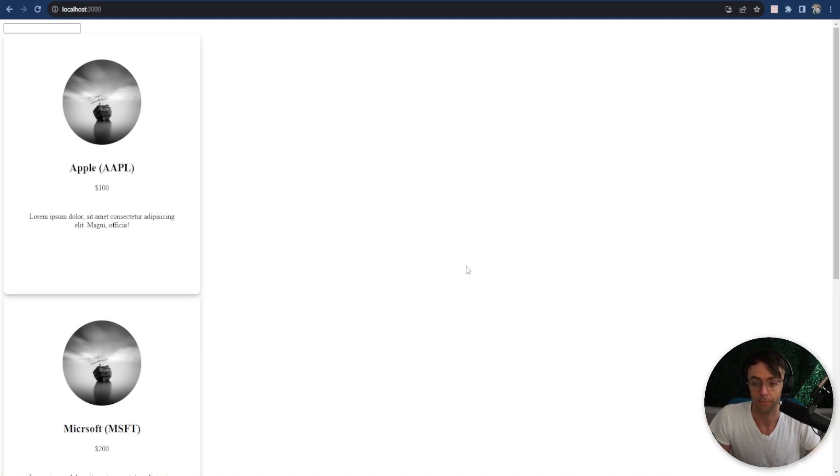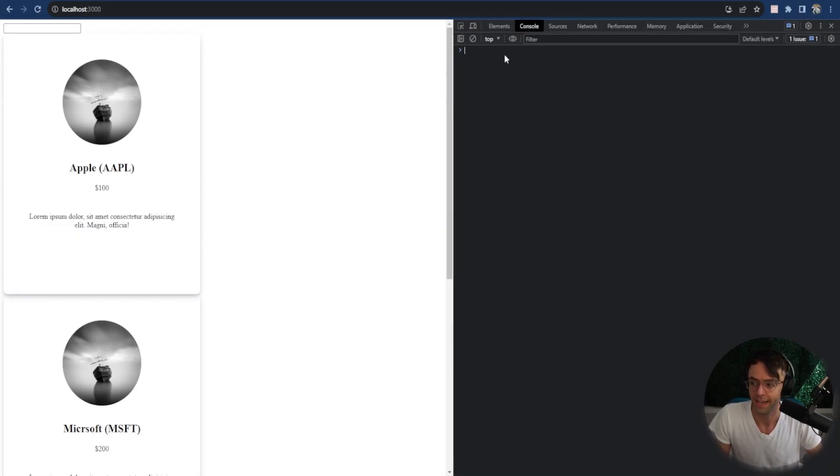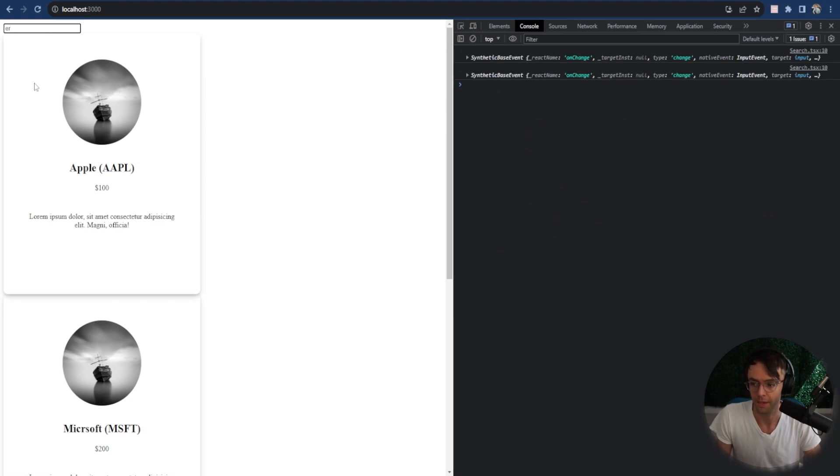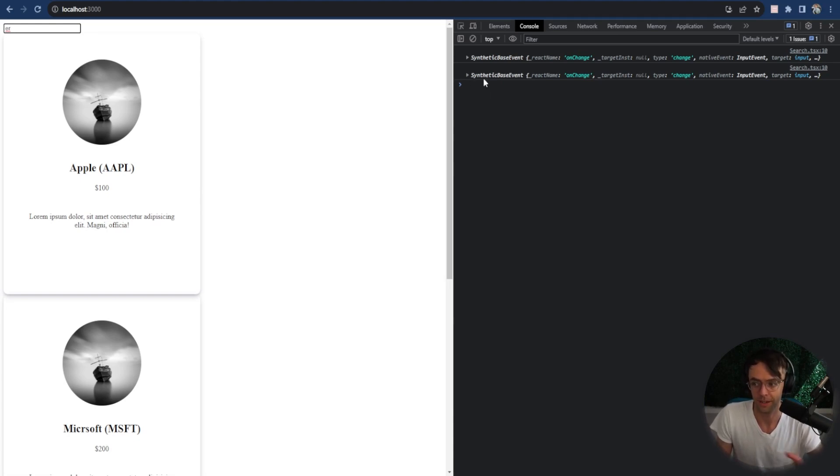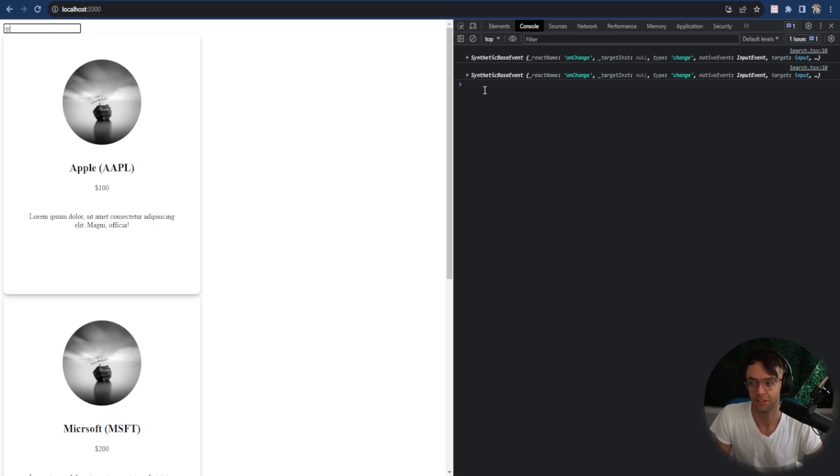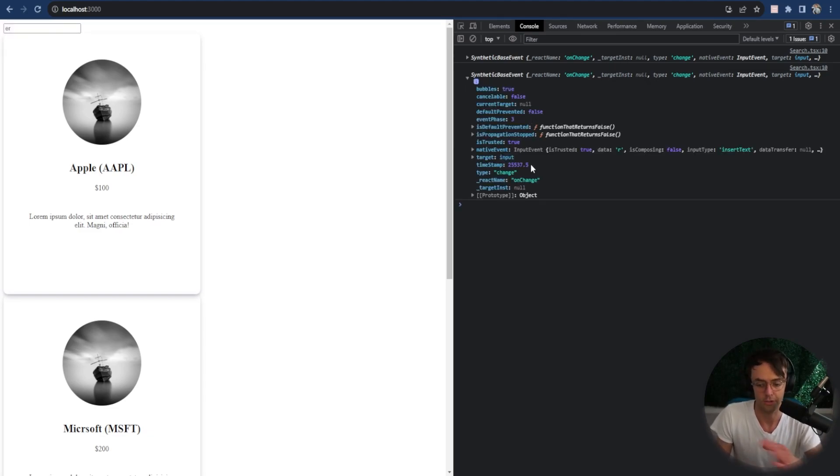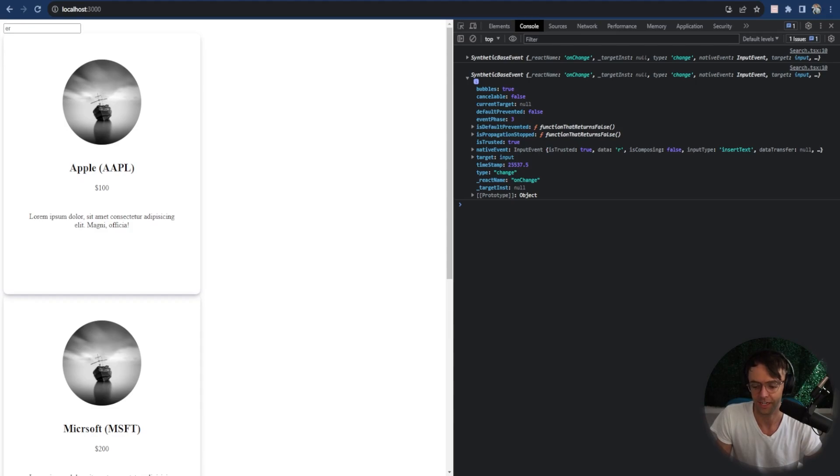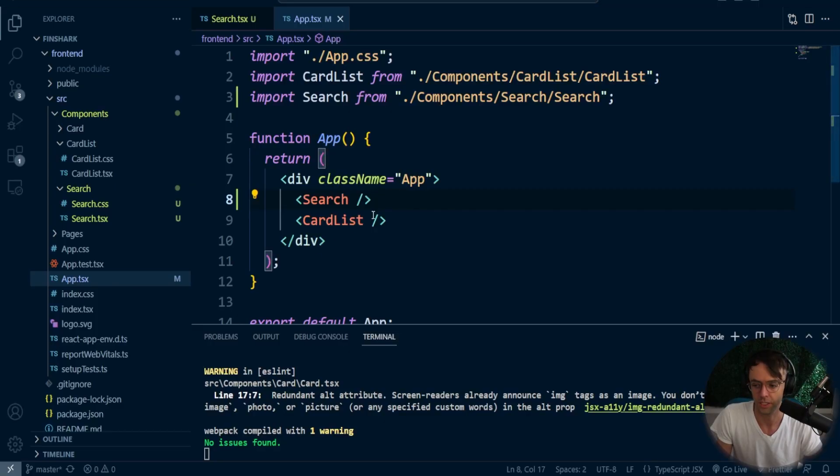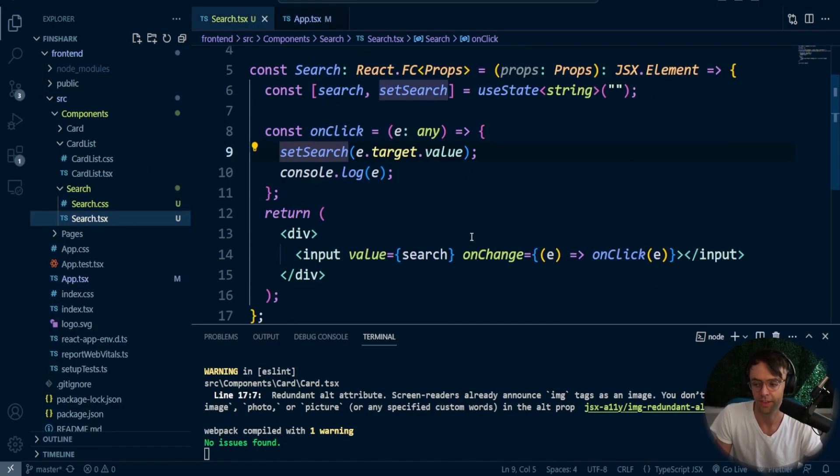I'm going to go ahead and inspect it. And let's see what actually happens when we type. Each time that this types, an event is being fired. Each time that this types, setState is being triggered. Each time that this types, this little E is going to be logged onto the page. Now you wouldn't actually do this in real life, but take a look at like what's inside this E. It's kind of peculiar, like where this E comes from. And I'll just kind of walk you through it.